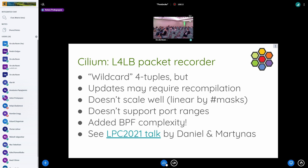The second example is a packet recorder for our standalone load balancer — there was a talk last year by Daniel and Martins about it. It kind of supports wildcard for tuples, but not really, because we don't support port ranges. And sometimes when you update the map with a new value it requires recompilation of programs, so it is not an online algorithm — it can take seconds to set up a new rule or delete one from the table.